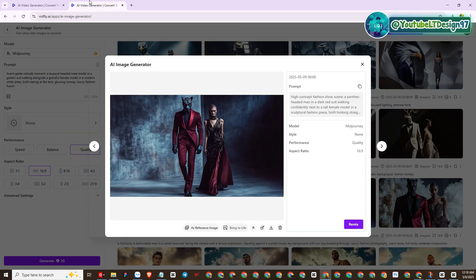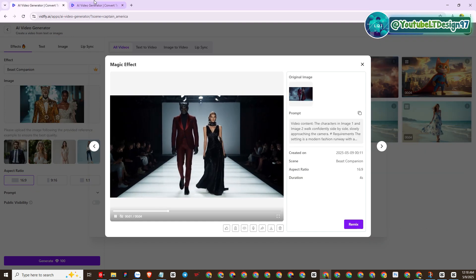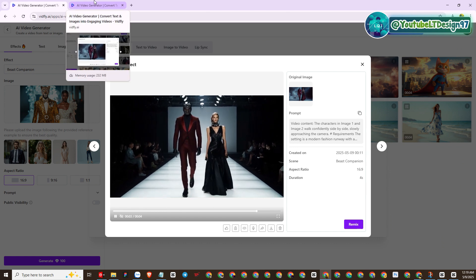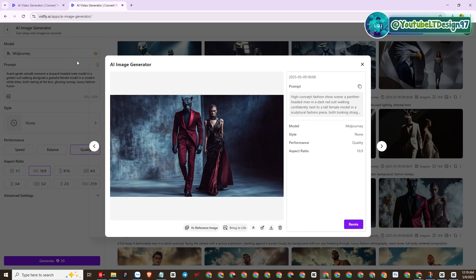So we have just experienced VidFly AI together with many attractive features, the most important of which is VidFly's template data warehouse. Thank you for watching my video up to this point. If you find the video interesting, please subscribe to the channel and share it to help me. See you in the next videos!